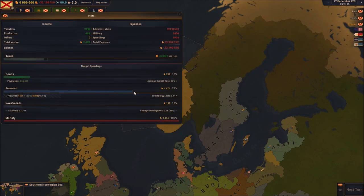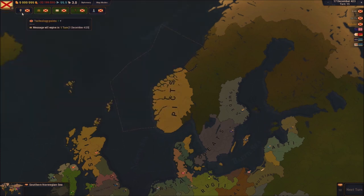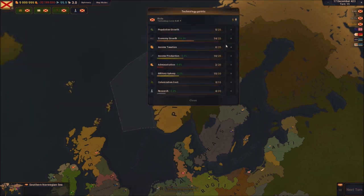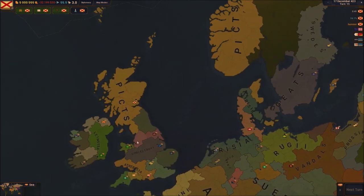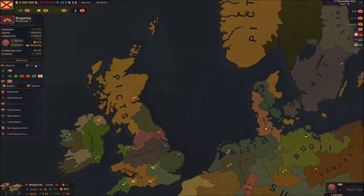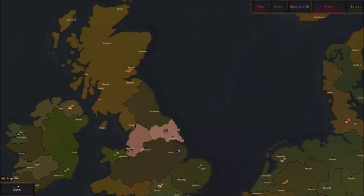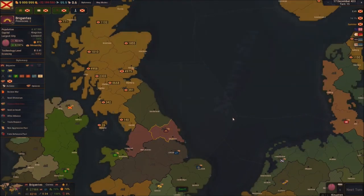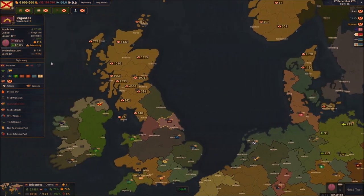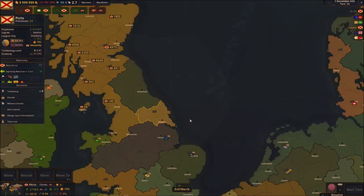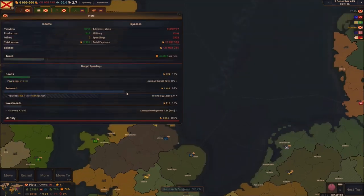Now I have three diplomacy points to do something so I'm definitely going to use it. I've got a technology point — I'll put it on research once again. We can send the ultimatum now to the Brigands, which we're going to do — ultimatum to you buddy. Next turn you should accept, we're going to annex you.